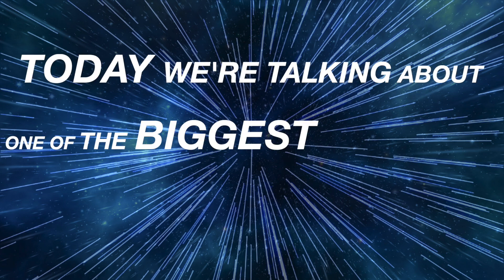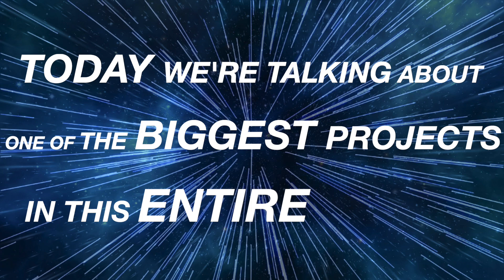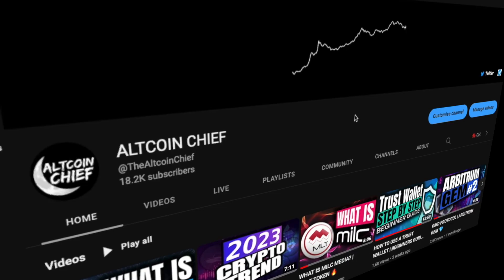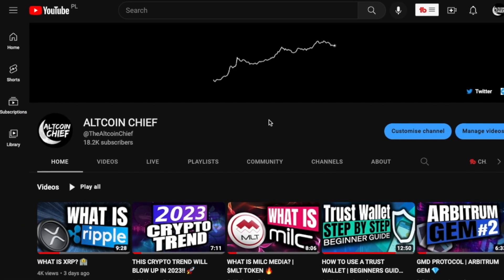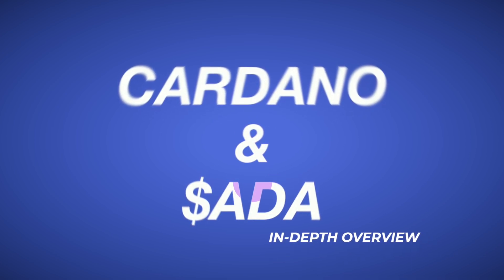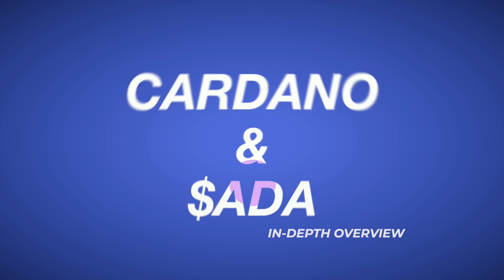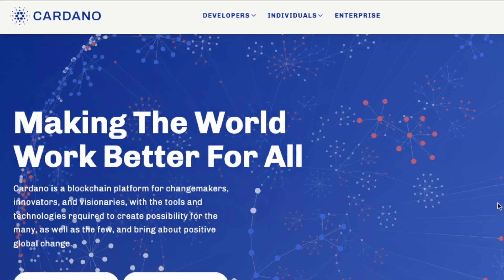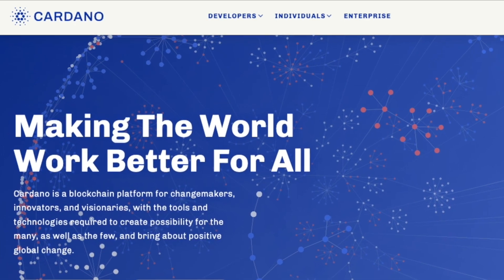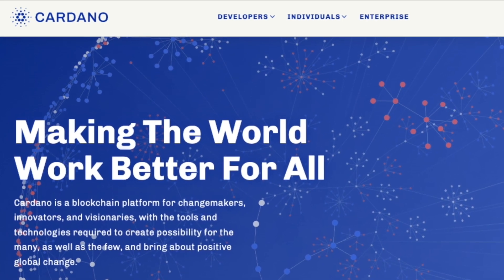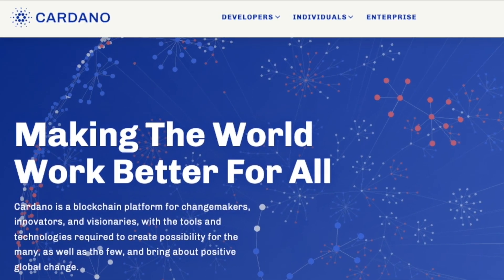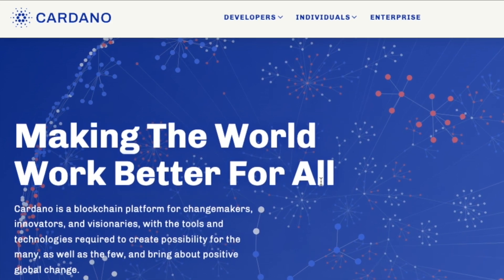Today we're talking about one of the biggest projects in this entire space. Welcome back to Altcoin Chief where we talk about crypto and blockchain. If you don't want to miss any crypto gems on this channel, make sure you click the subscribe button. In this video we're aiming to give you an overview of Cardano and their ADA token, starting with a brief introduction followed by a more technical in-depth review. Cardano is one of the most known projects in crypto, making the world work better for all.